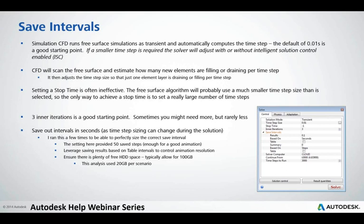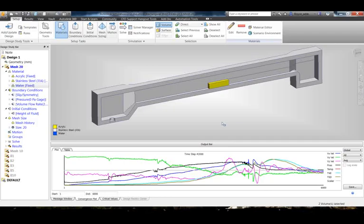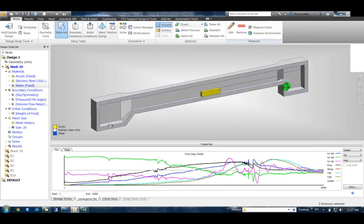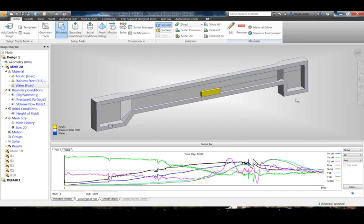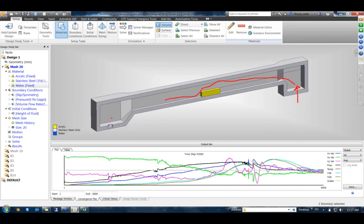I'm going to pass briefly to Royce, who's going to explain an analysis he ran recently. This is a model that came from a journal article published in 2003 — a very simple free surface model, basically a flow over a rectangular weir. The flow comes in on the right-hand side, flows over the weir, comes down, and then works its way through the outlet. Just as John talked about, the setup is very simple: a solid enclosure, water on the inside, and a singular volume set up to capture where the fluid starts using a height of fluid initial condition.